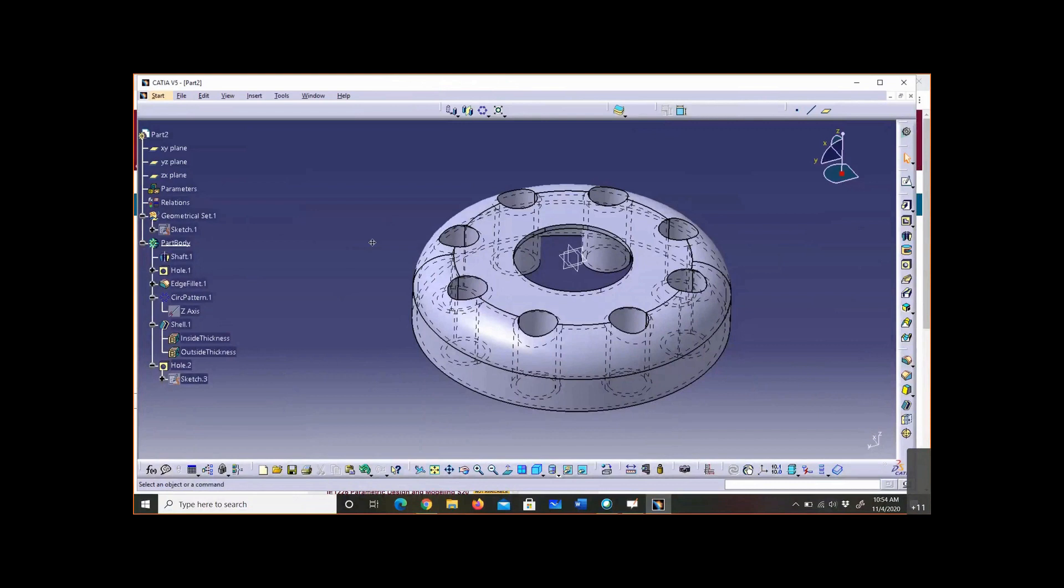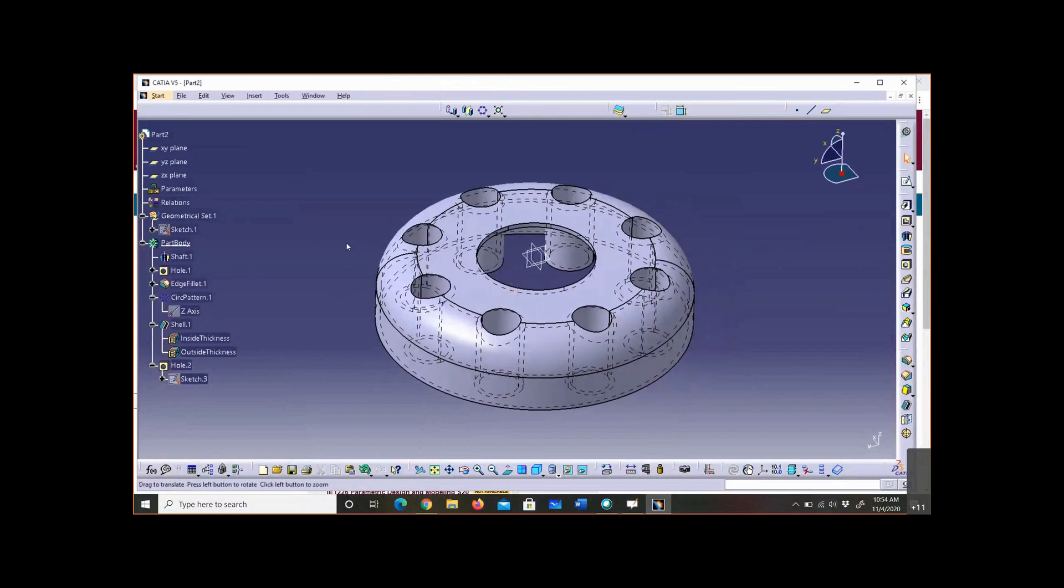Design table is a knowledge advisor function in CATIA. If you go to the knowledge advisor toolbar, you start it and it looks like an Excel spreadsheet, so it's called design table.